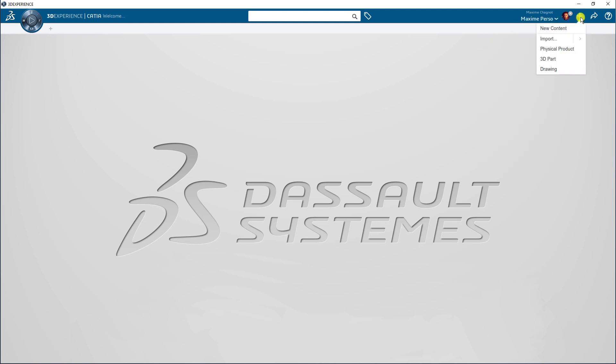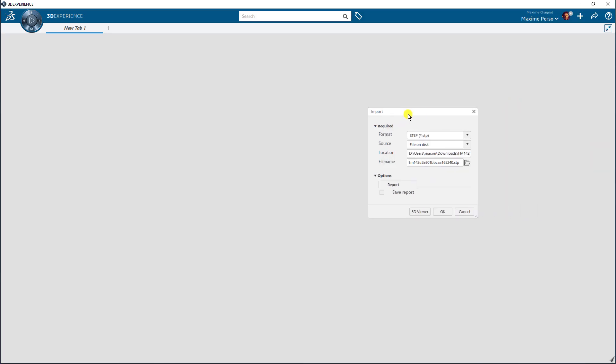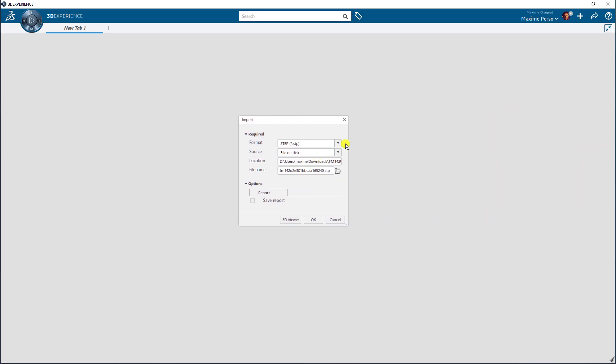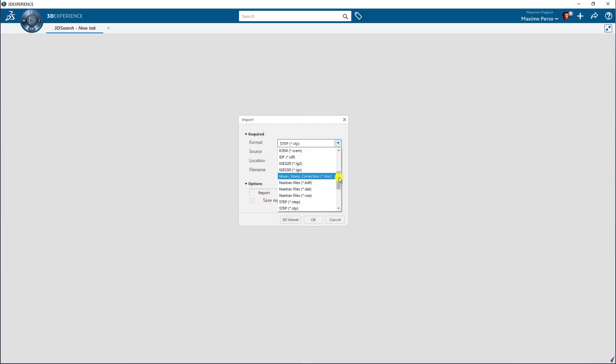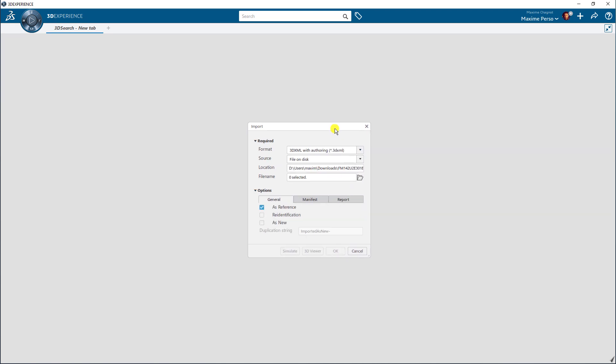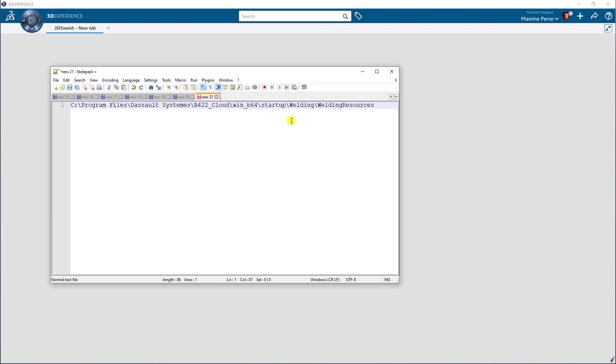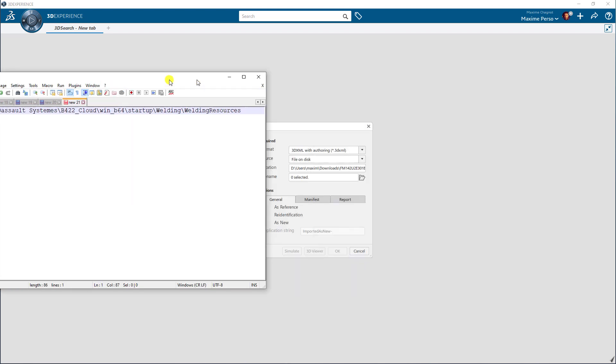I will click on import and import a 3DEXML file with authoring mode. Here it is, and I will search for these welding resources. As you can see, I will go to C program files, DASO Systems B422, that is the R20NEX on the cloud, and then search for startup, welding, welding resources.